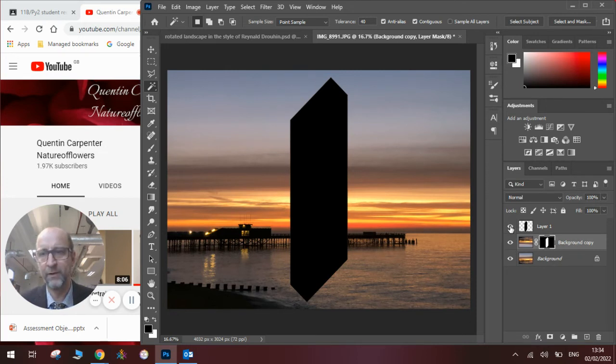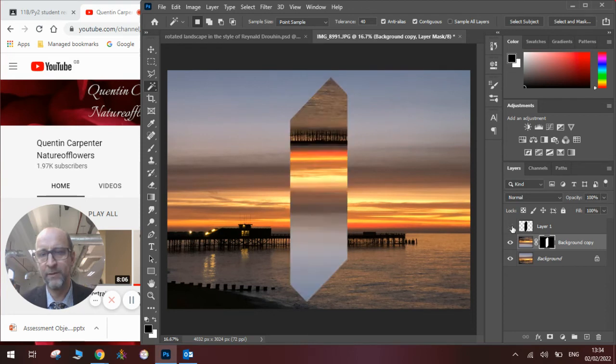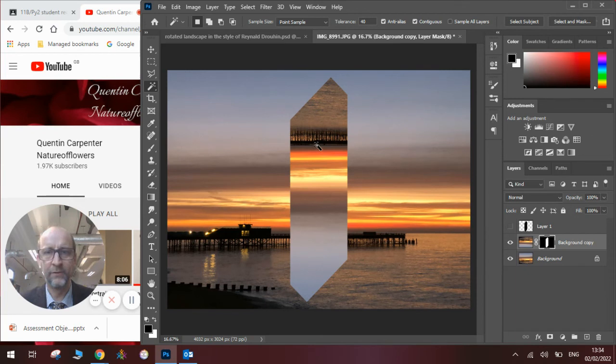One last thing to do is hide the layer with the shape on it. And you can now see we have got the shape over the pier.